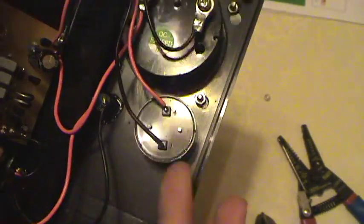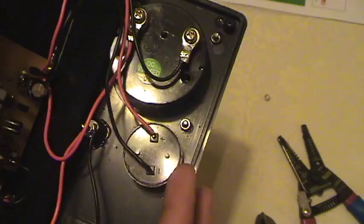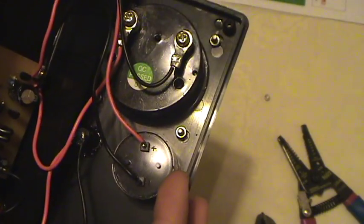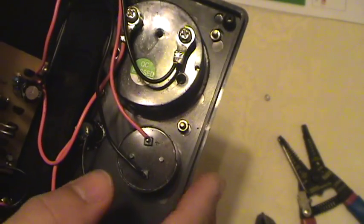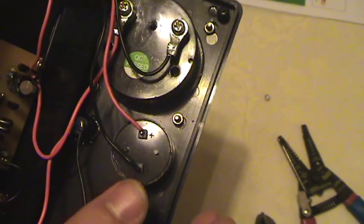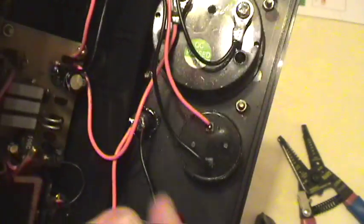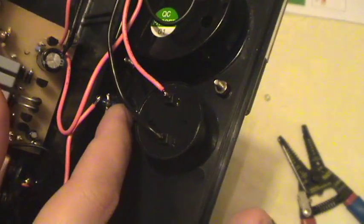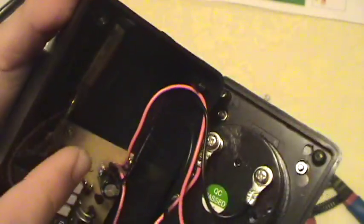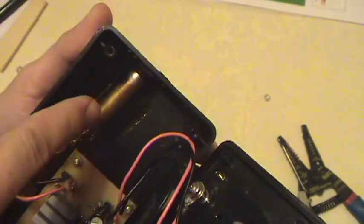This one is two kilohertz, about 80 decibels. Here's the switch for the battery, and here's the Geiger tube.